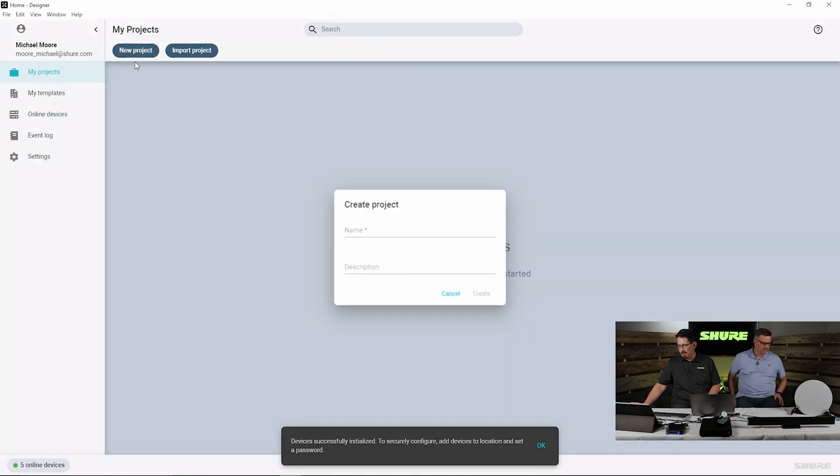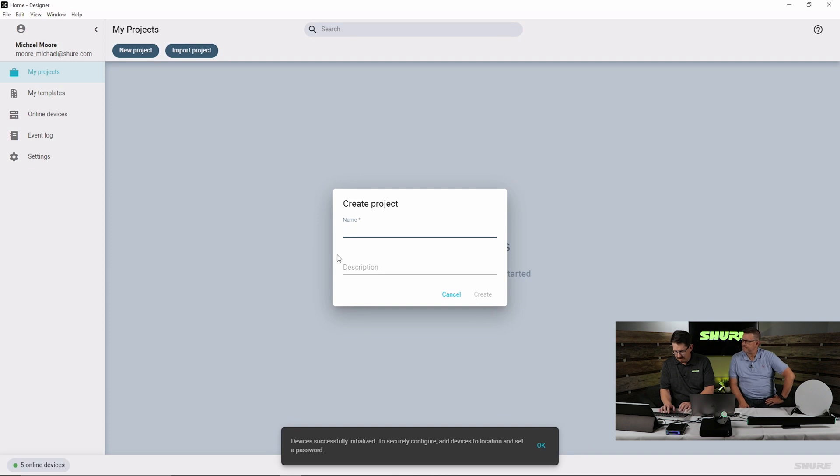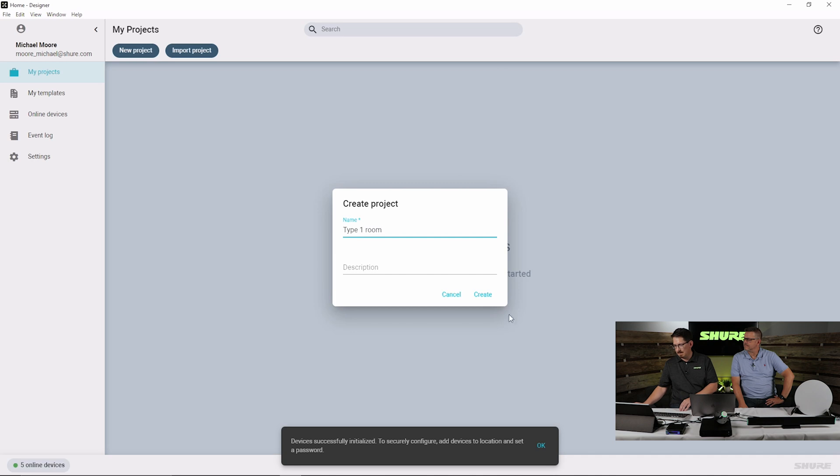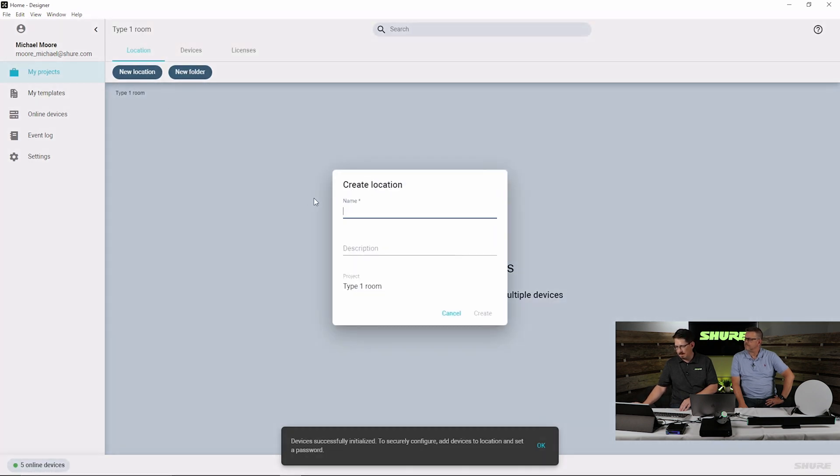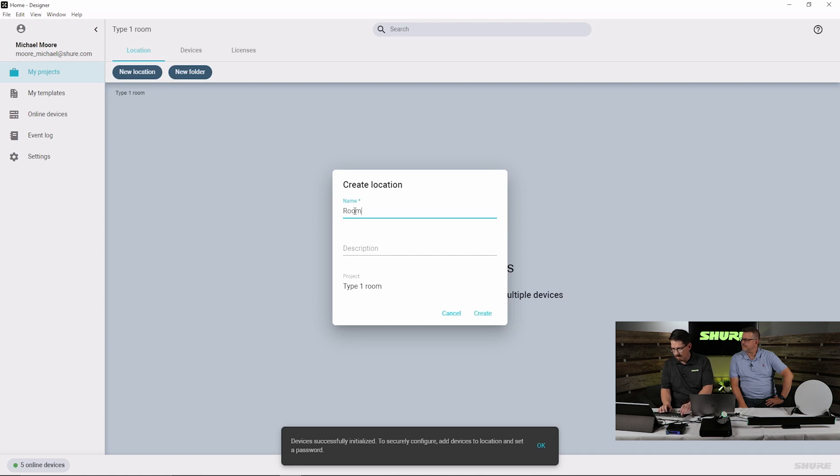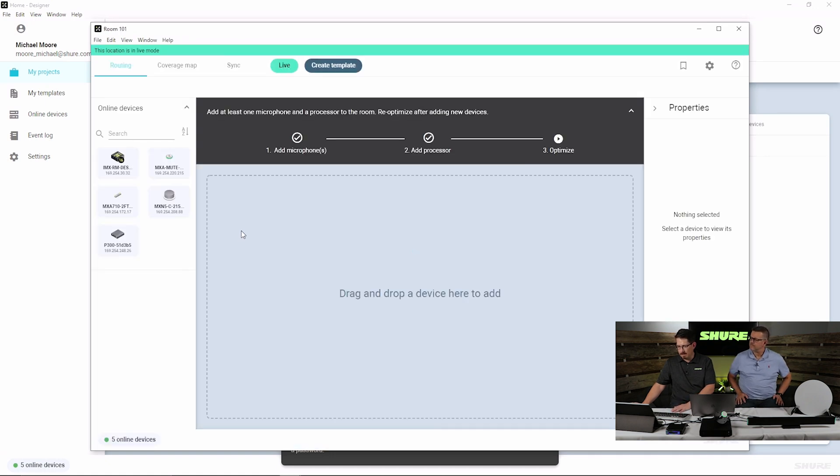I will build out a new project and we'll call this type one room. And within our location, this can be room 101. Now that I've created my location, and I am in live mode, we'll begin to add our devices.